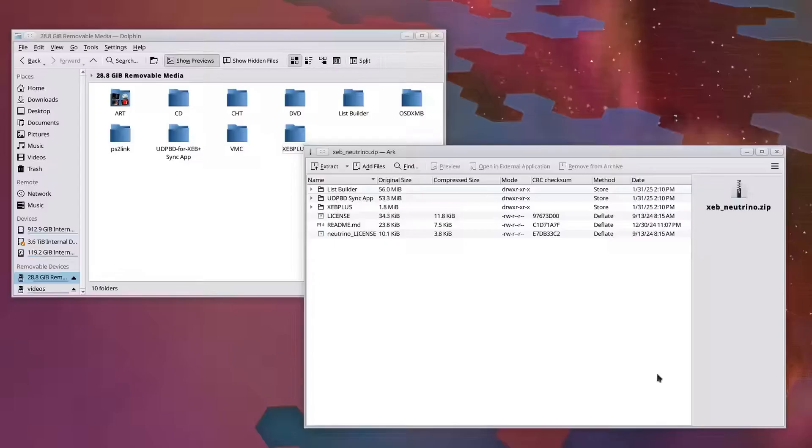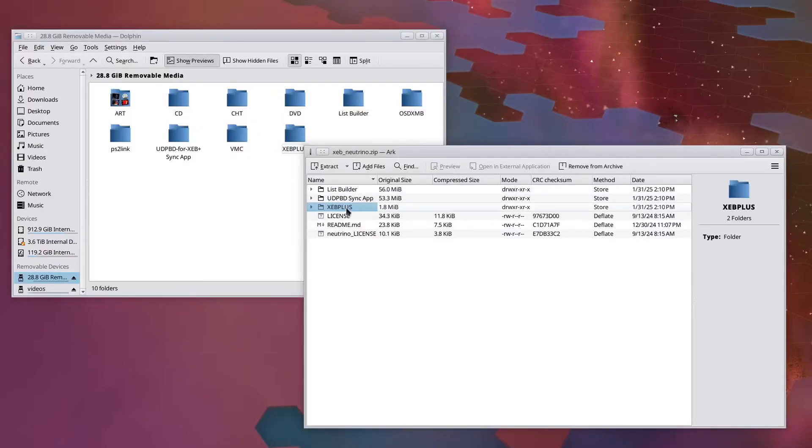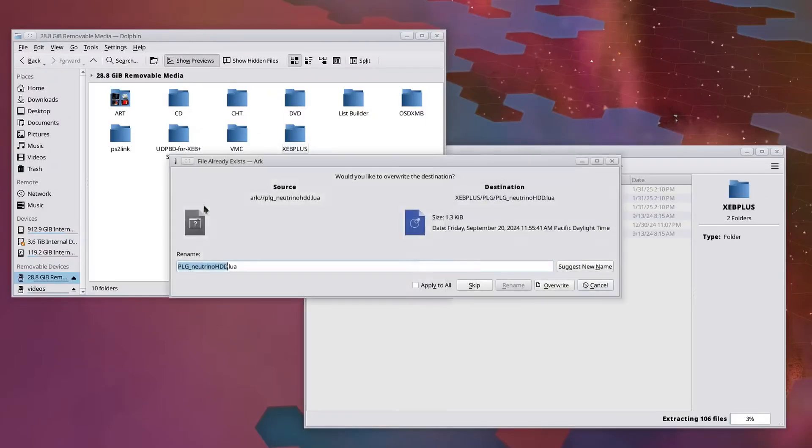As always, you can update an existing Neutrino Launcher install by just grabbing the latest version and extracting the XCB Plus folder to the root of your USB drive. Just make sure to overwrite any existing files.